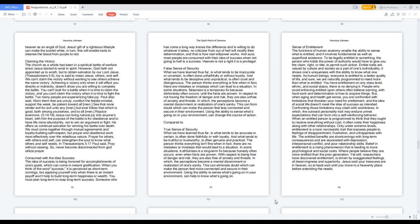False sense of security. What we have learned thus far, is what tends to be inaccurate or uncertain, is often done unfaithfully or without loyalty. And what tends to be deceptive and unpractical, is often cruel and disingenuous. The person thinks everything is fine when in fact, there are mistakes or missteps which can lead to a situation. In some situations, falseness is a temporary fix because dishonesty often occurs until the facts are proven. In respect to not having the freedom of danger and risk, they are also unfree of anxiety and threats. The perceptions become a mental discernment or realization of one's sanity. This can form doubt which can make the person feel less connected and secure in their environment. Using the ability to sense what's going on in your environment can change the course of action.